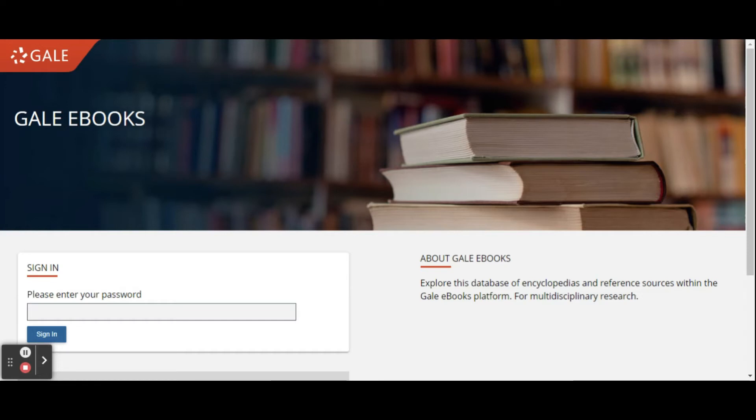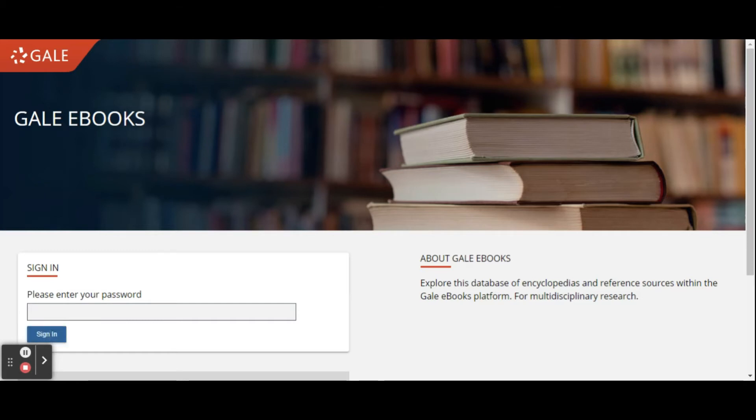Gale eBooks is a database of digital reference and encyclopedia materials. How you access it, you can grab the link on our website. The password is O as in oil, C as in Creek, D as in District, L as in Library.